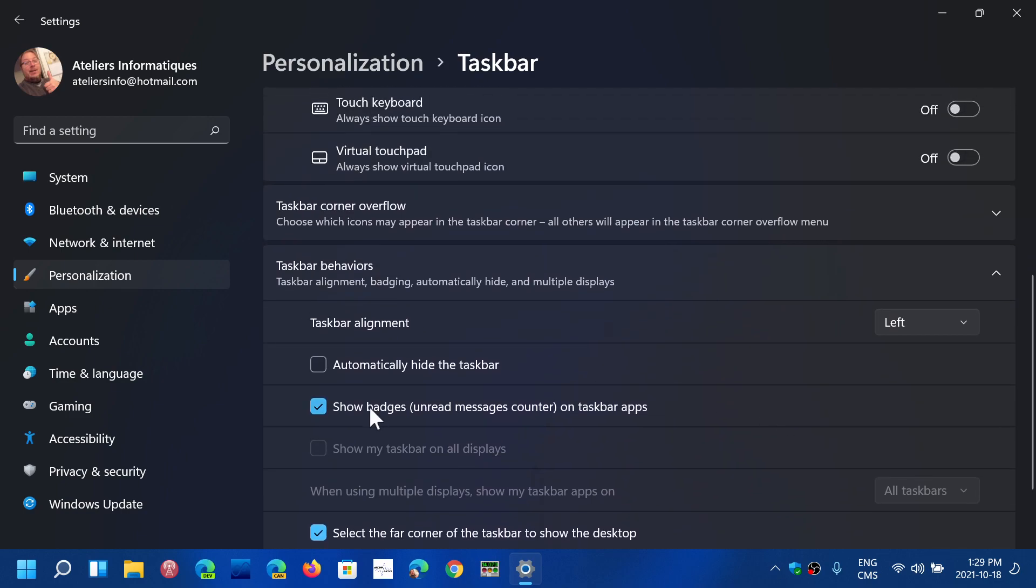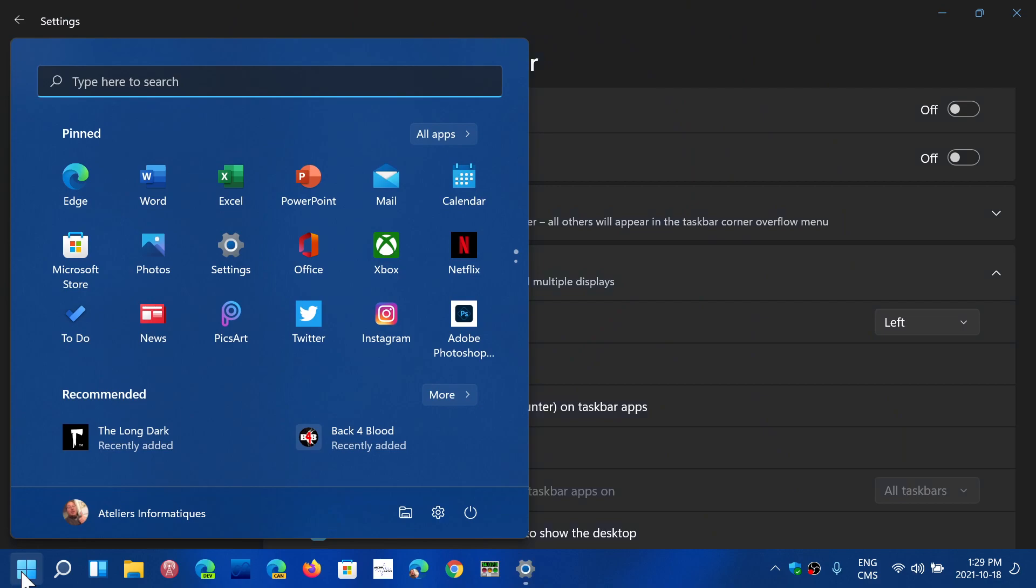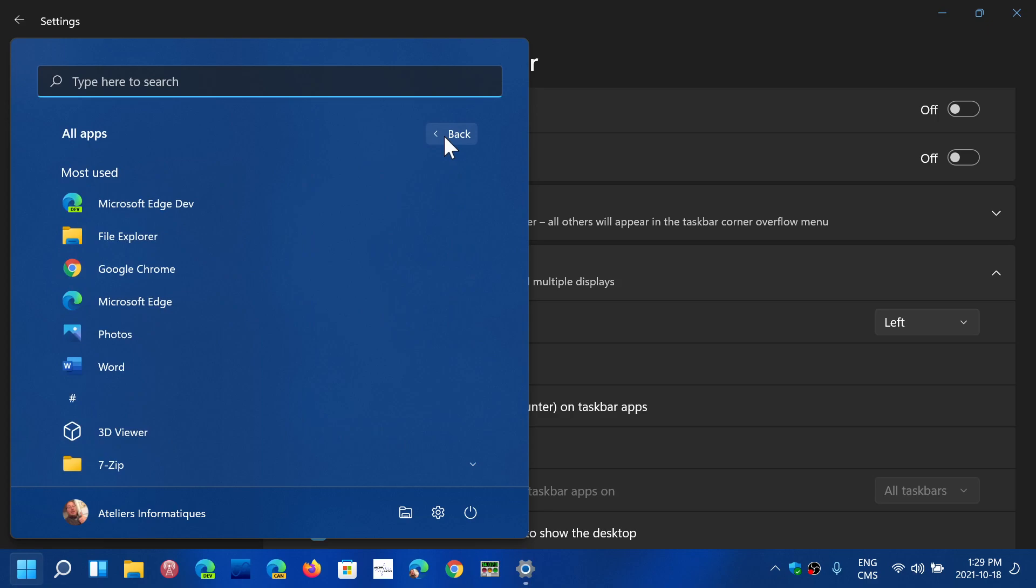Now I will actually realign it to the middle eventually. But one of the things you can do to make it feel more like Windows 10 if you wish is you can also click the start button once it's on the left side and change the list to all apps.